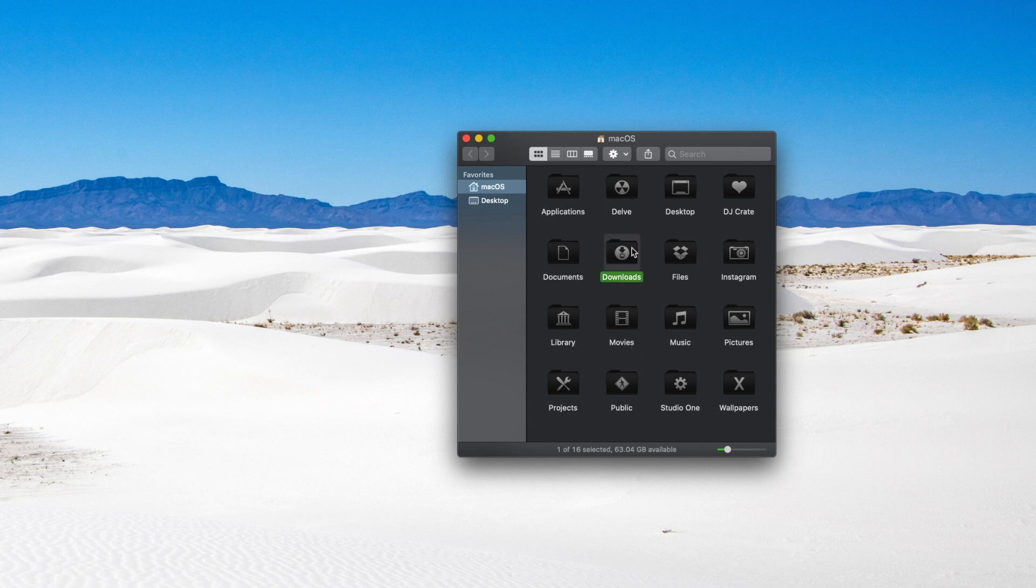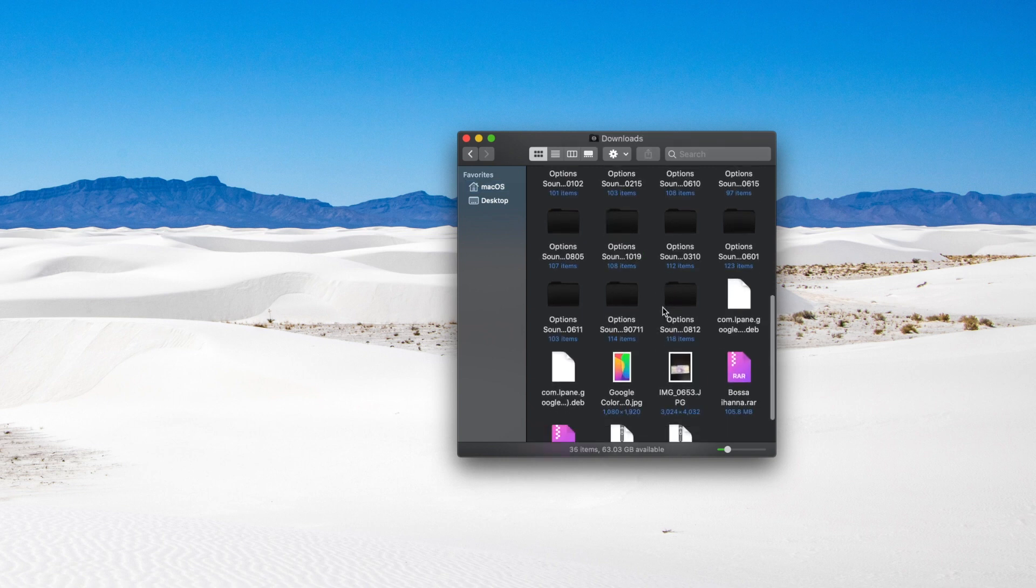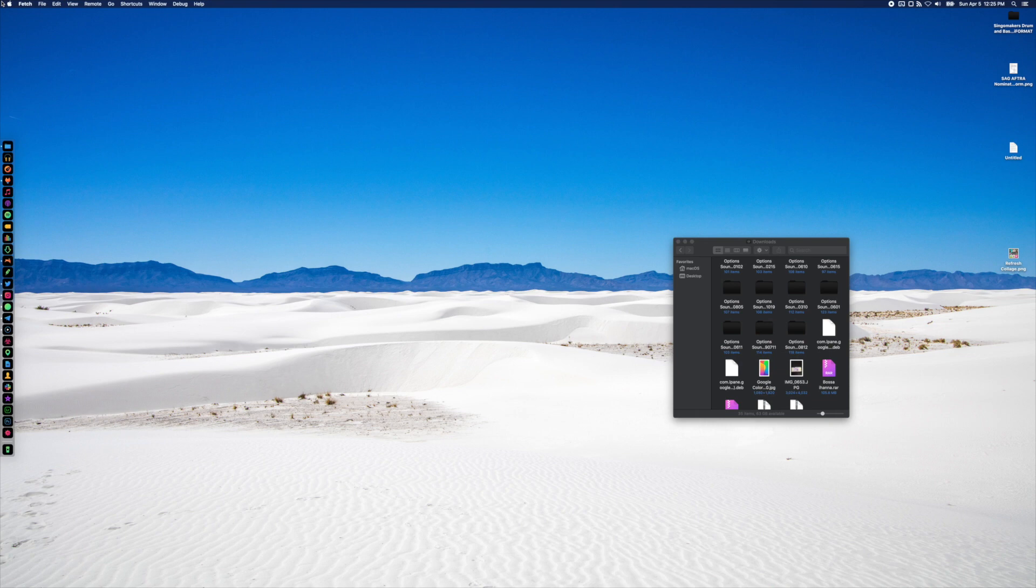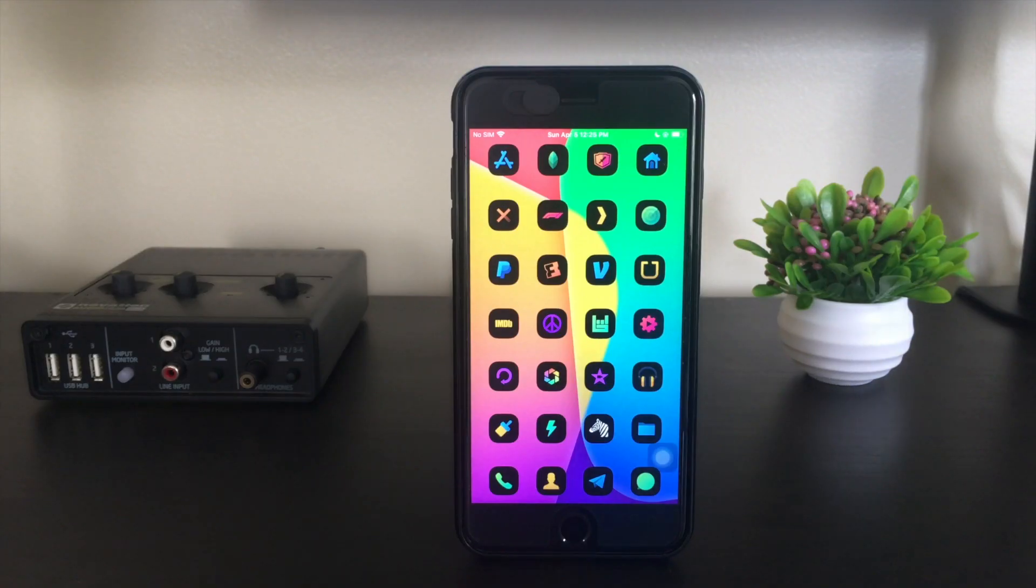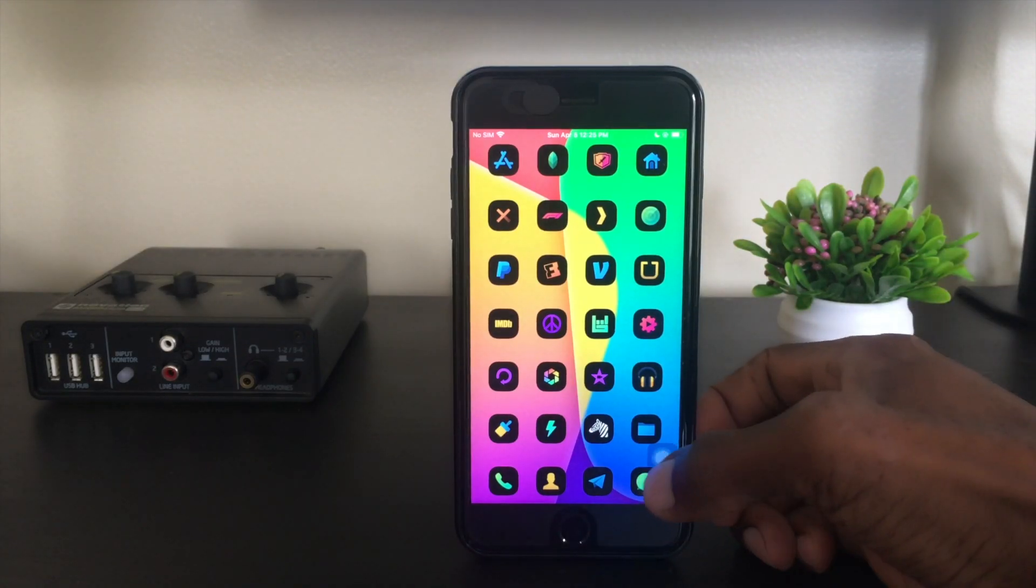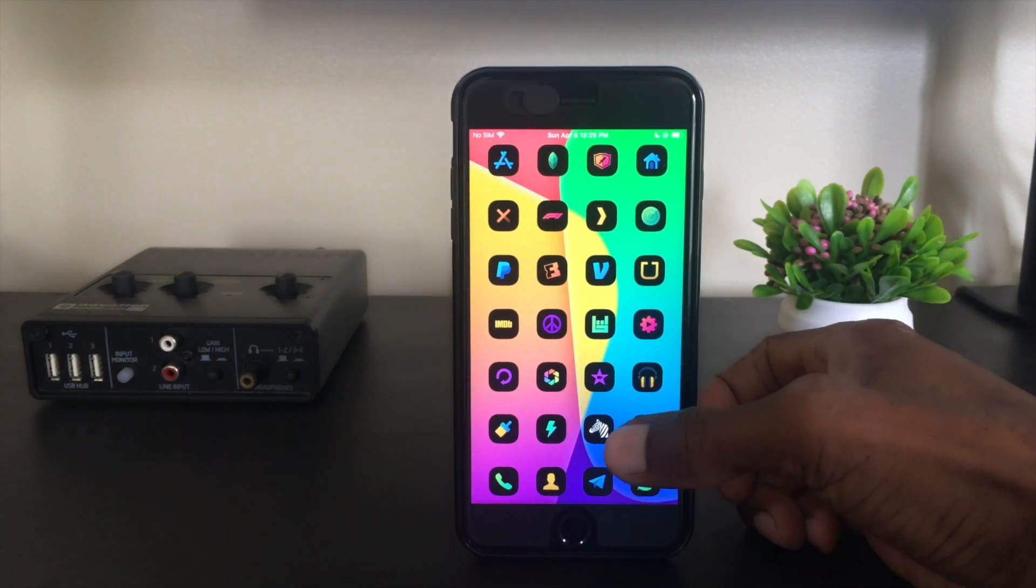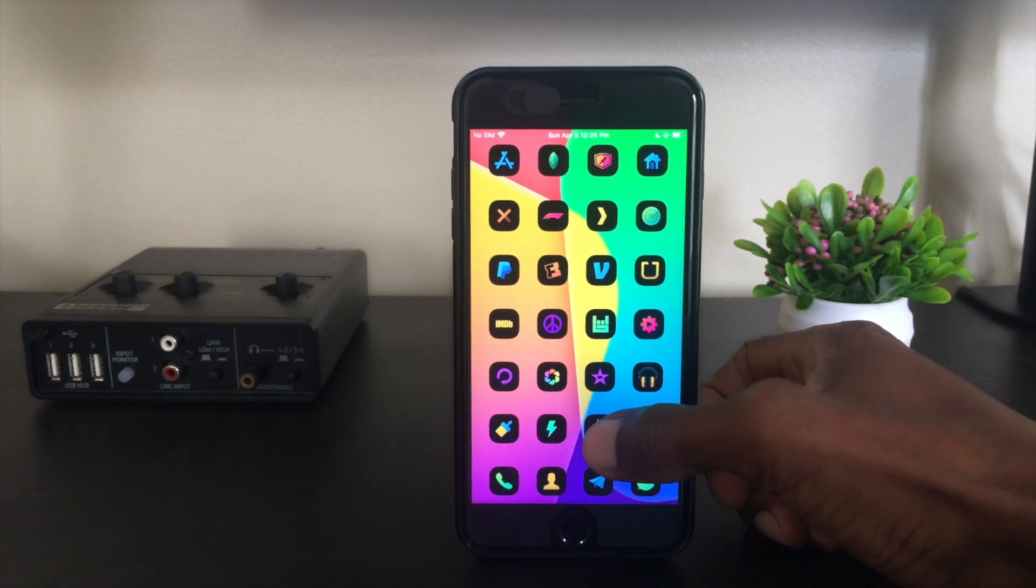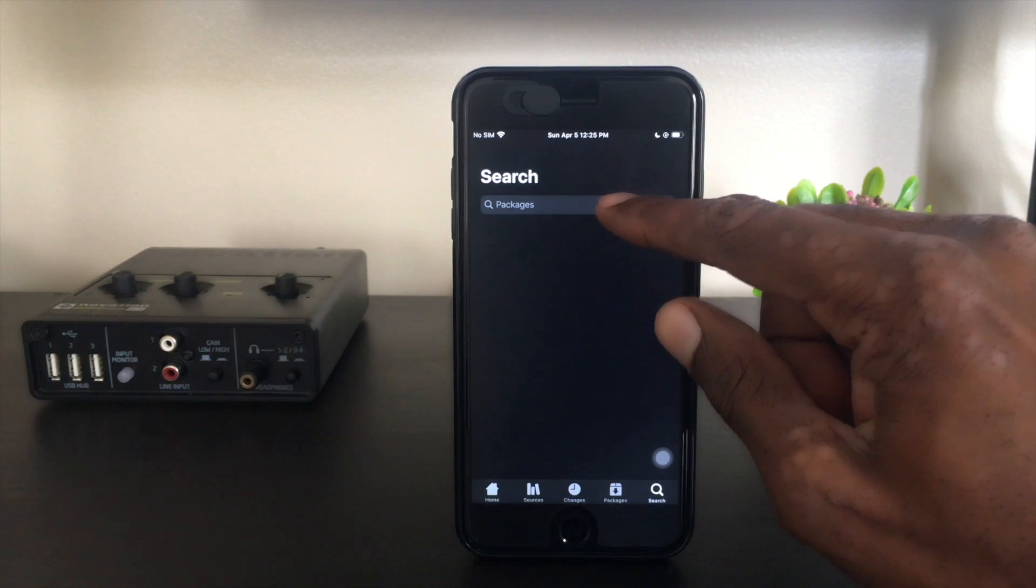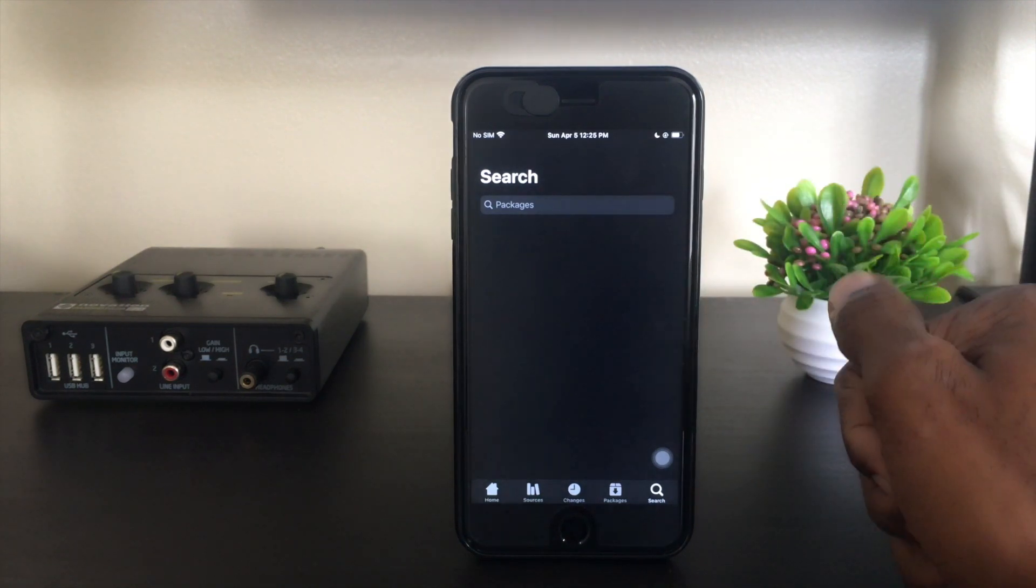Once you've got the deb downloaded, you can navigate to where you've got that saved and then open up your FTP file browser. What FTP is going to allow us to do is transfer that app over to your phone using SSH.